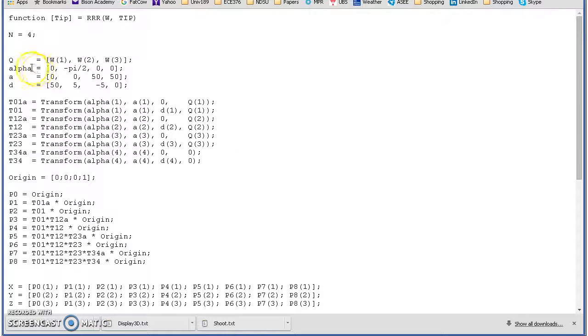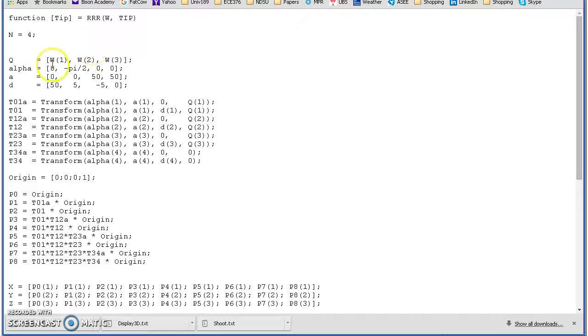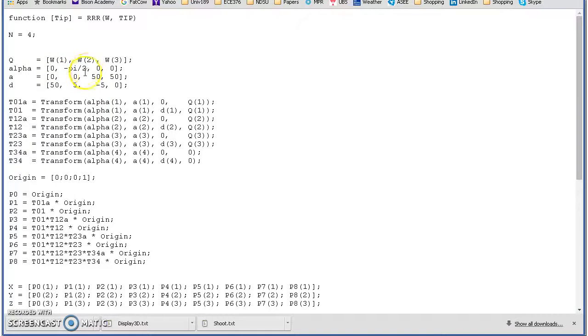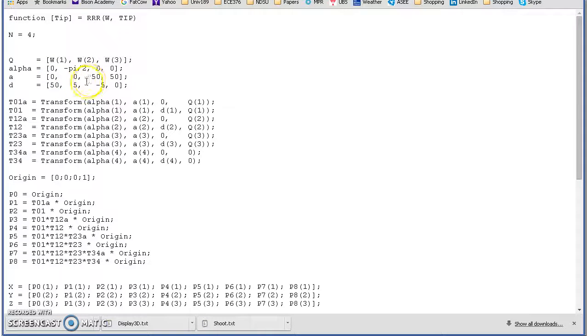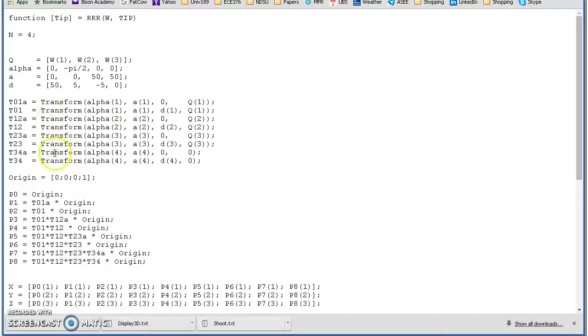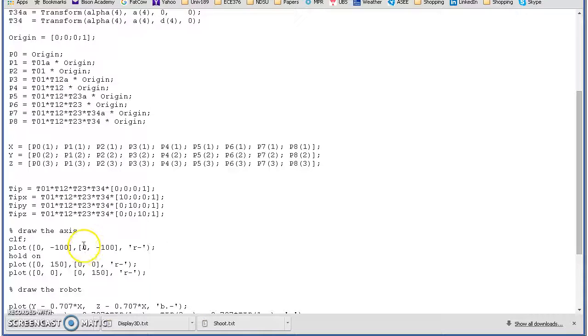The way that's done is you specify the three angles right in this Q. Alpha is the twist from one axis to the next, A is the displacement, another displacement D. Go through the transformation matrices for each one, and then draw the point, point to point, going along the robot.